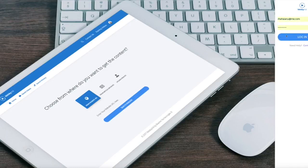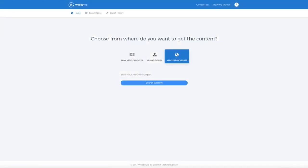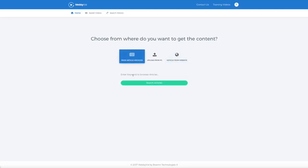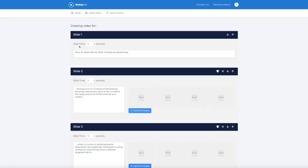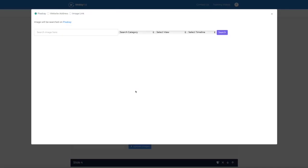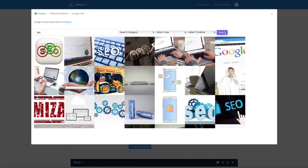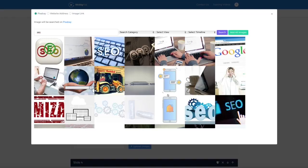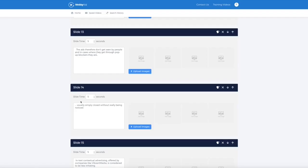All you have to do to get started is log into our cloud-based interface and either paste the link to your page or insert a keyword right into WebEVid. The software will go out there and grab all the content and turn it into a video, dividing it into slides as you can see right here. You can then add dozens of images from Pixabay or any custom URL with just a few clicks, and tweak the content of your slides and arrange your images, giving you full flexibility.